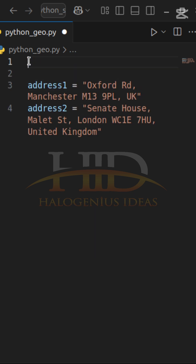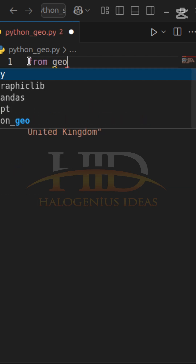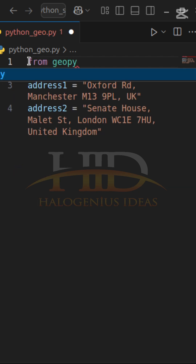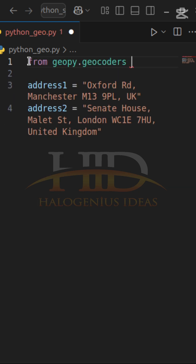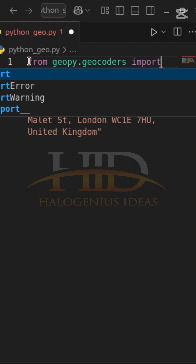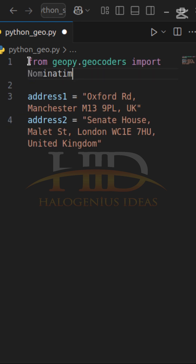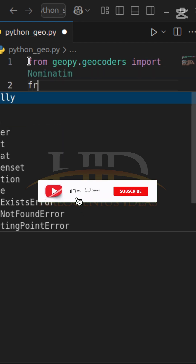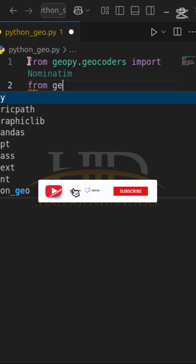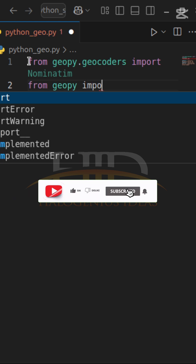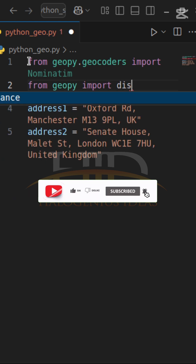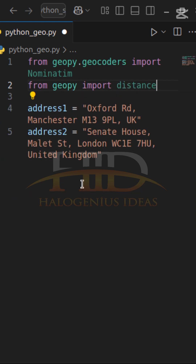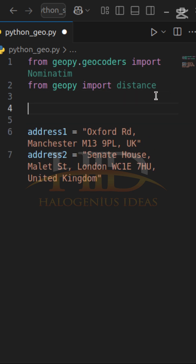Before working with the two addresses, I have to import geopy. From geopy.geocoders, I have to import Nominatim. Then I also have to import distance from geopy: from geopy import distance. After doing all that, I have to create a geolocator, which is a Nominatim object.